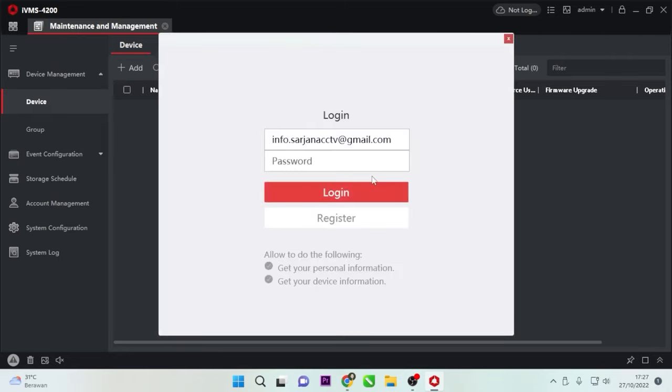Next, log in with the same account you use for your HikConnect application. Make sure you have added the device to your HikConnect application. Then enter your HikConnect account username and password, and click Login.